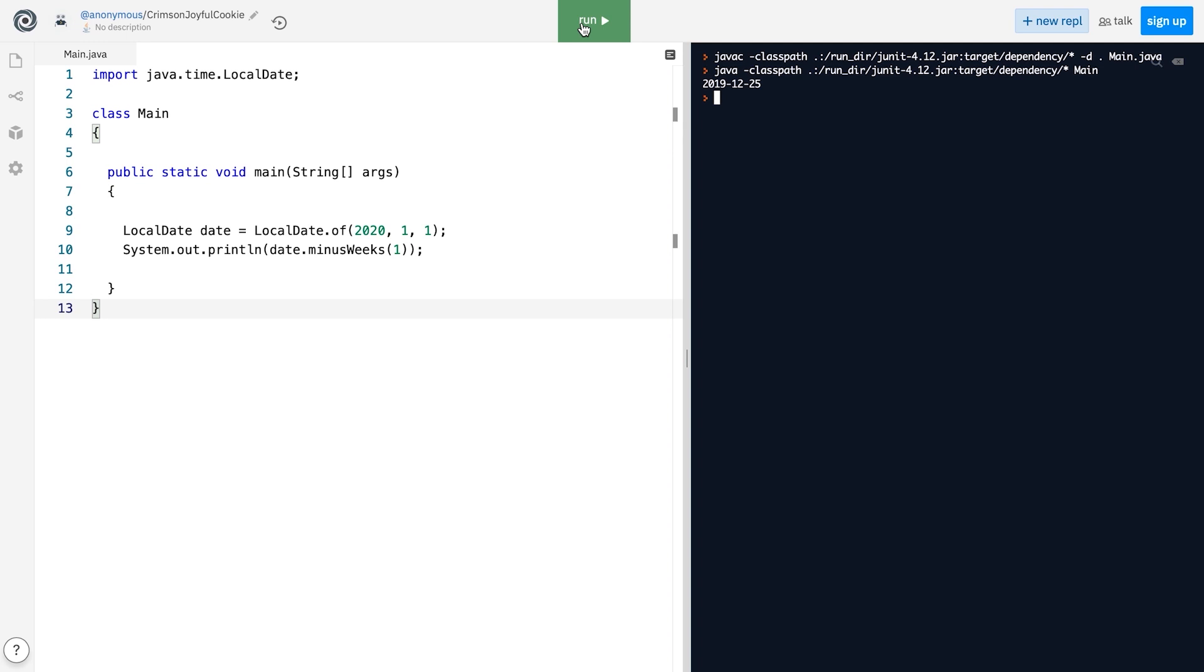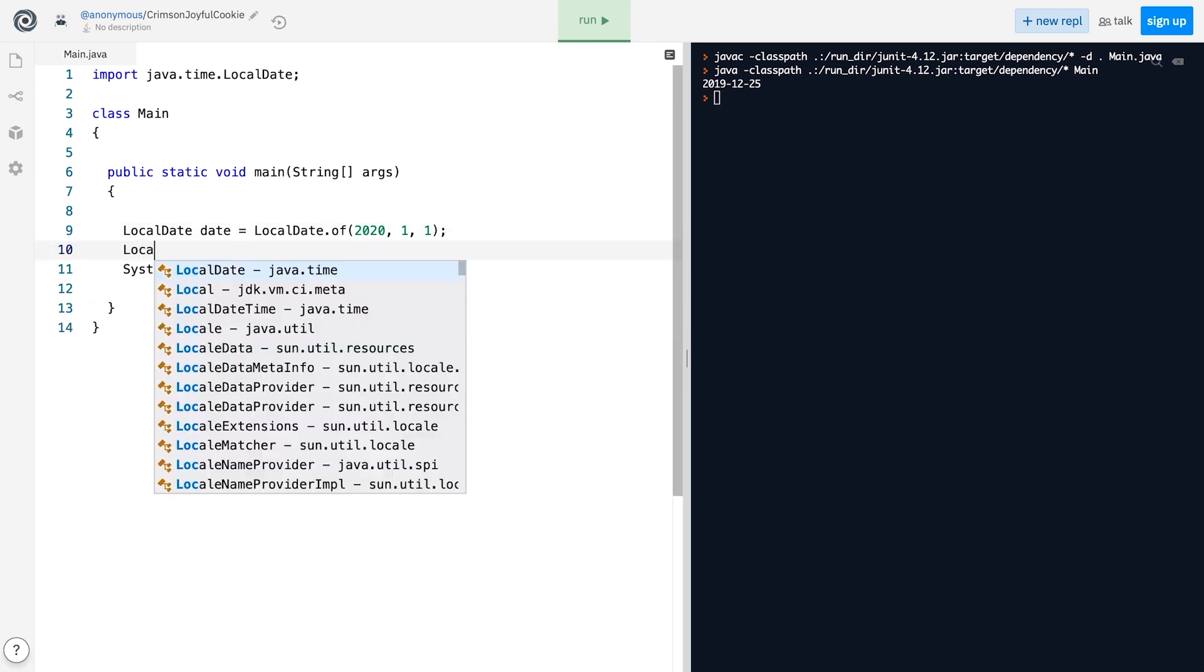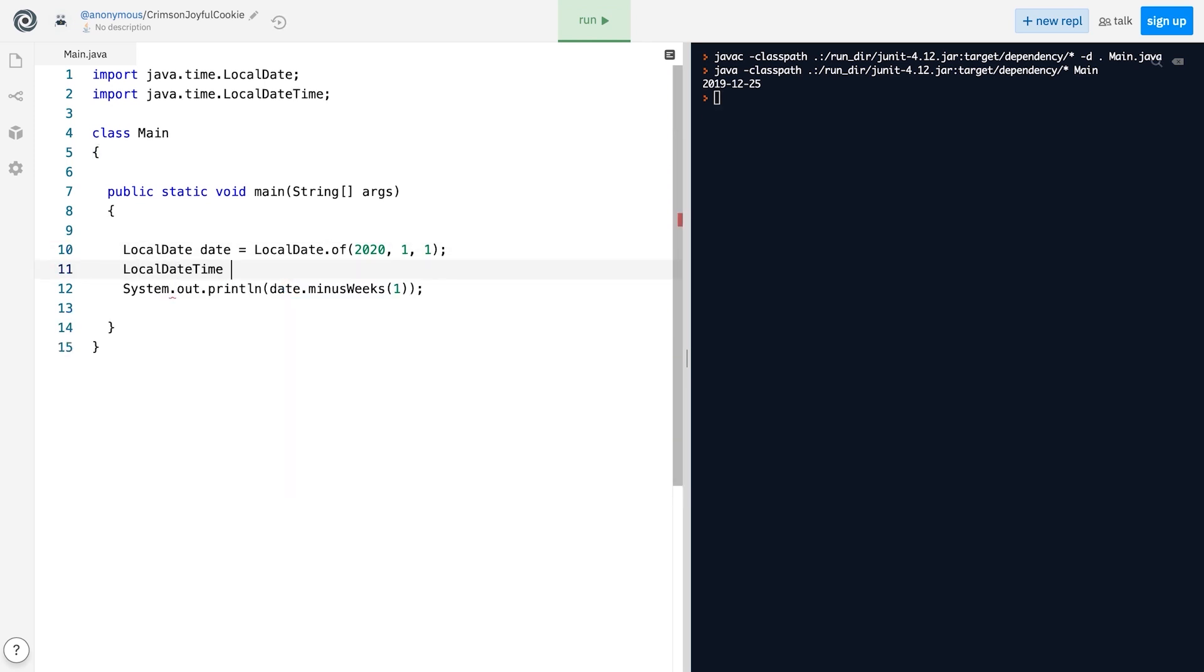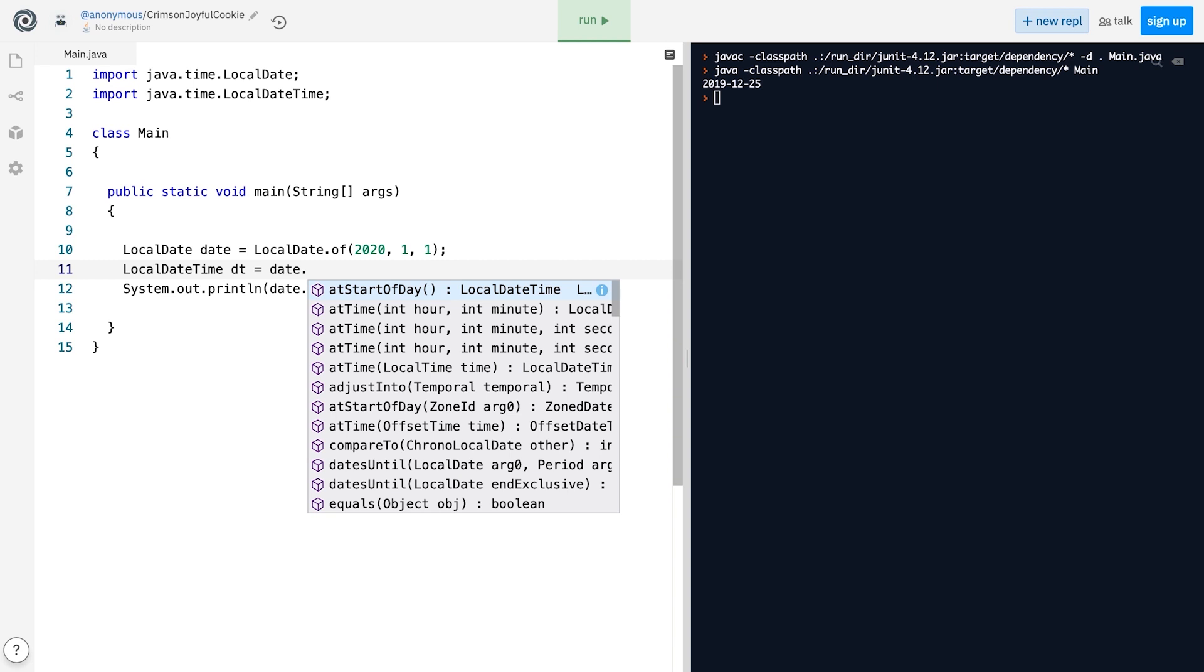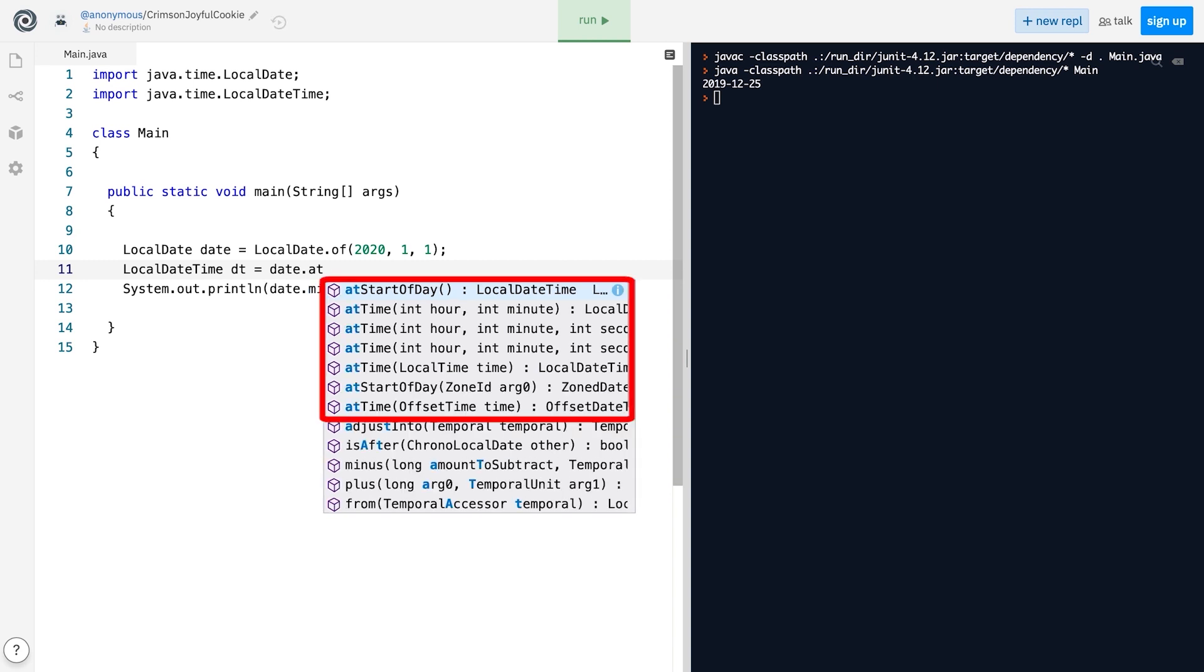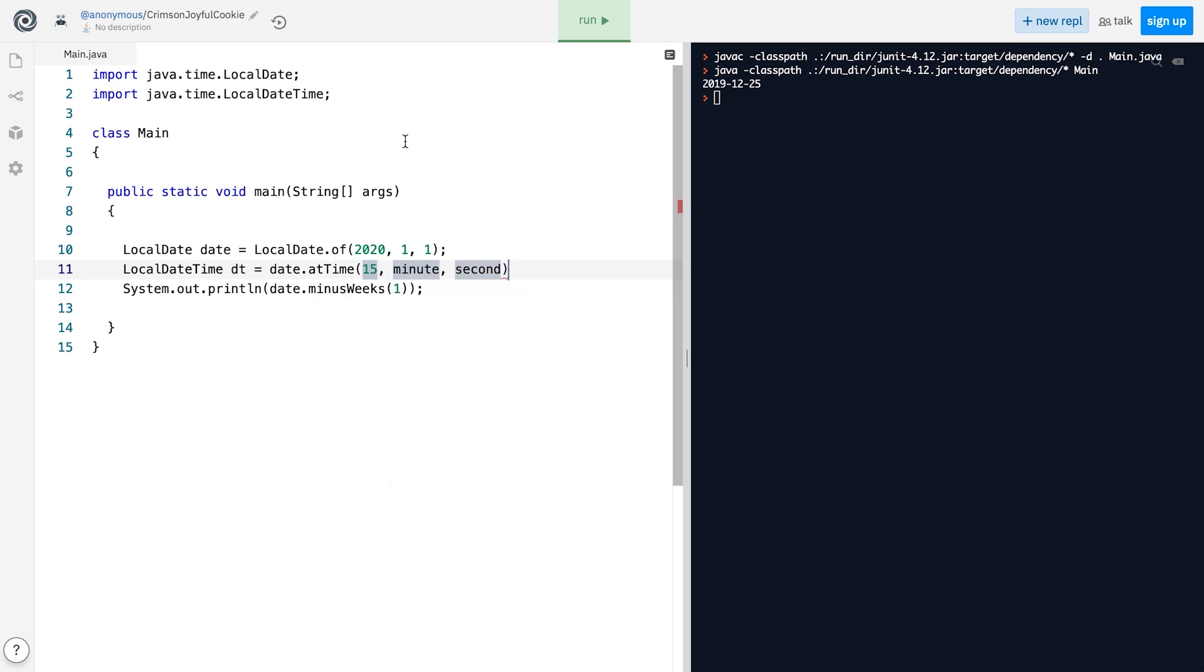And if at some point we decide that we need a full date and time representation, we can construct a LocalDateTime object using a LocalDate object by calling one of the methods whose name begins with 'at'. For example, the atTime method, like this.